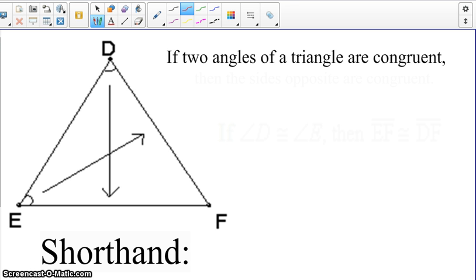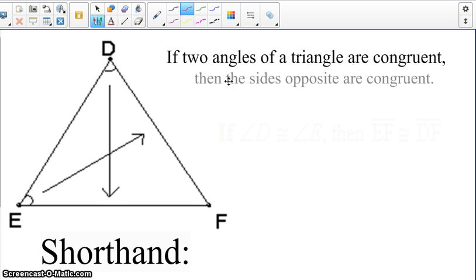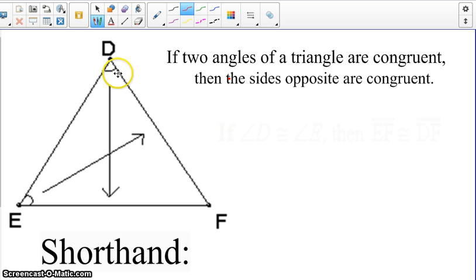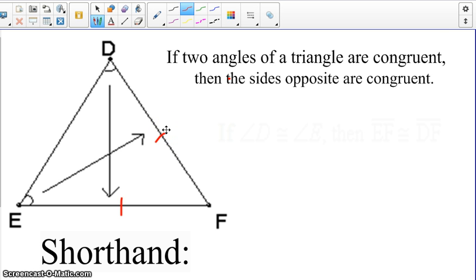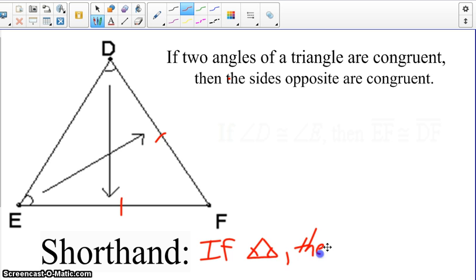The reverse of this: if two angles of a triangle are congruent, then the sides opposite are congruent. So again, if we have angle E and angle D are congruent, then we would know the sides opposite those — which would be sides DF and EF — would be congruent. And the shorthand for the reverse would be: if angles are congruent, then the opposite sides are congruent.